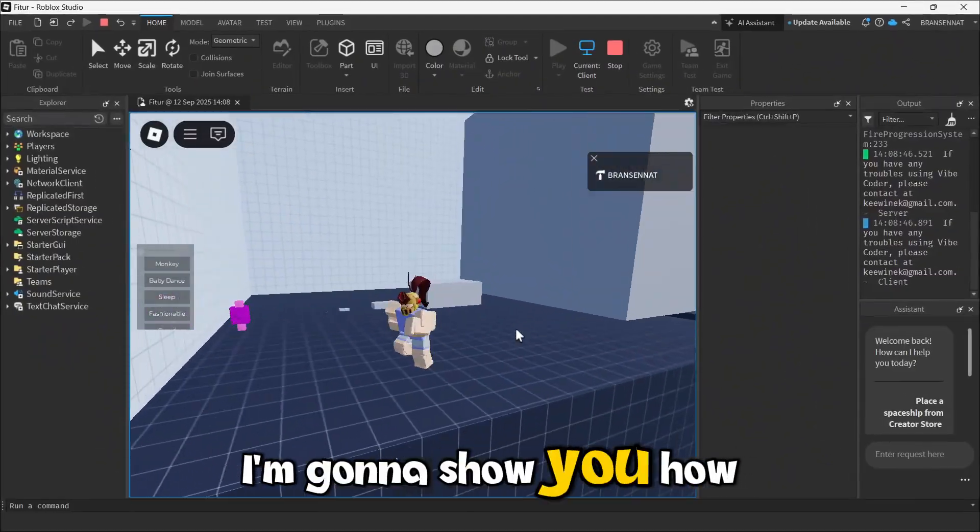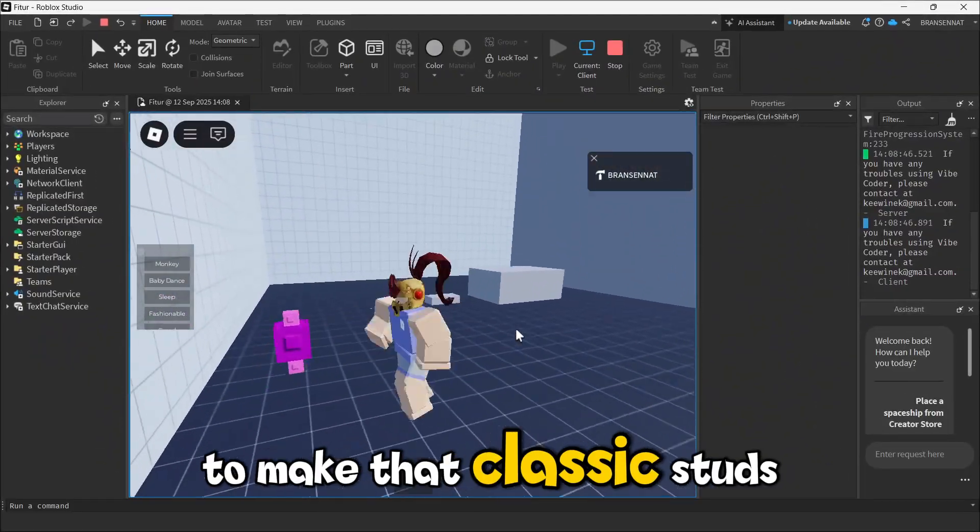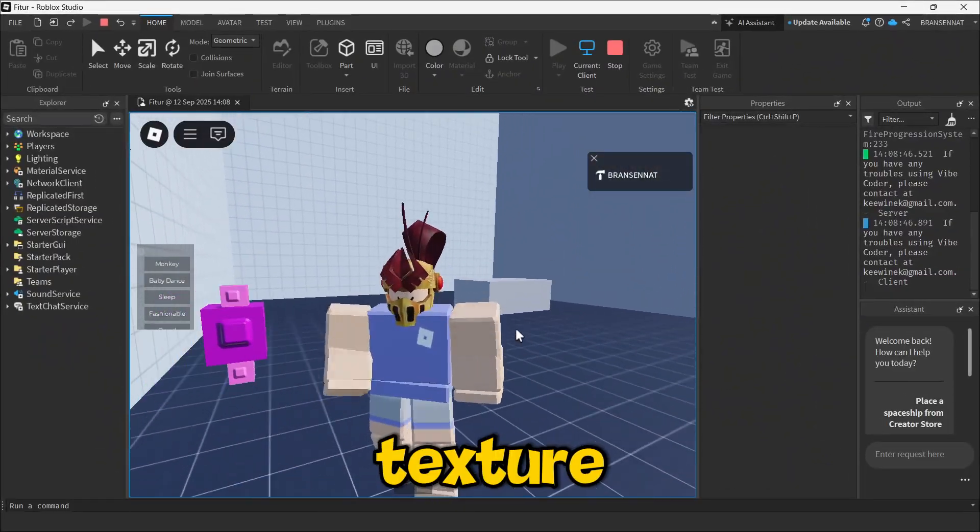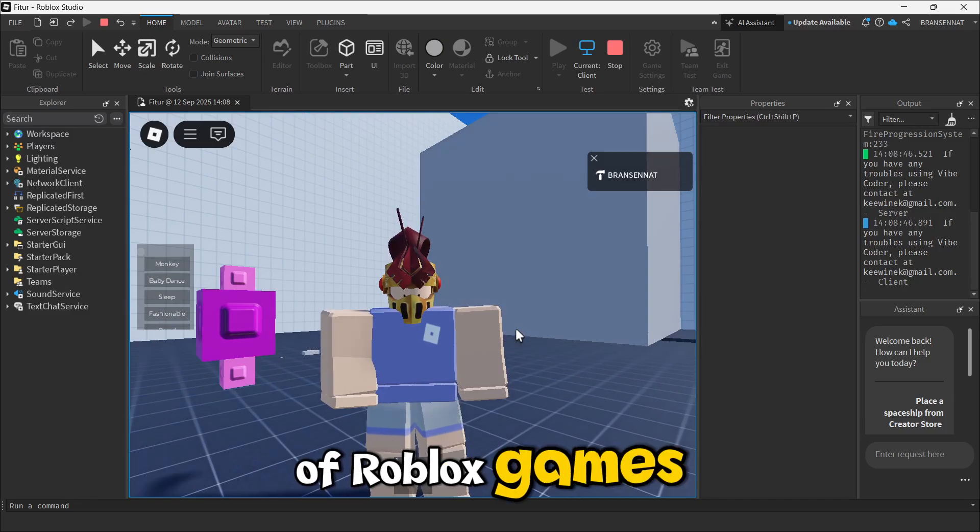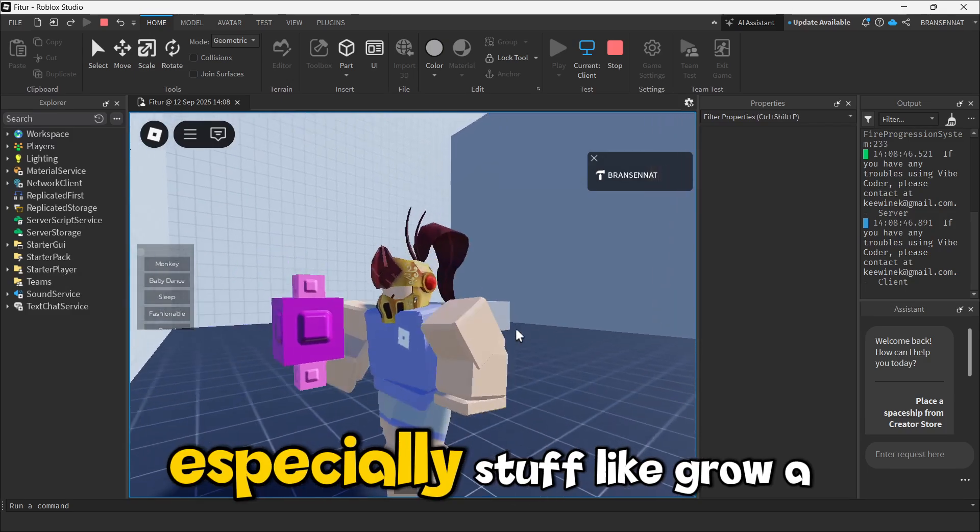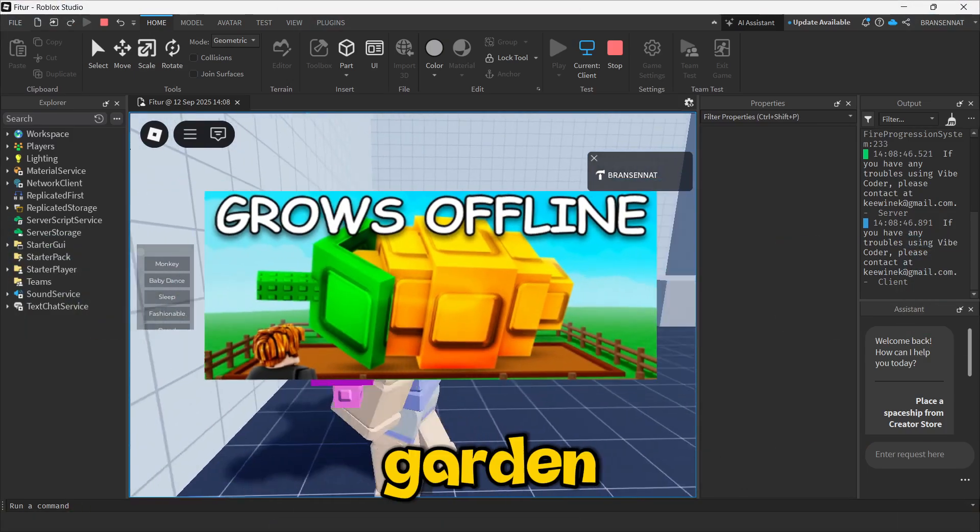Sup guys, today I'm going to show you how to make that classic studs texture you see in a ton of Roblox games, especially stuff like Grow a Garden.